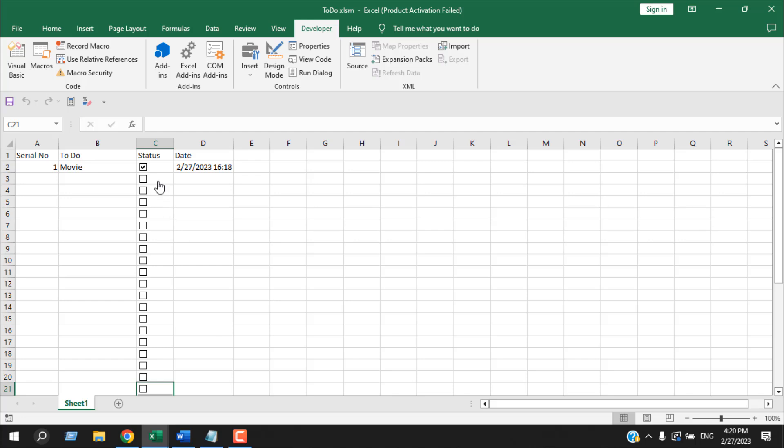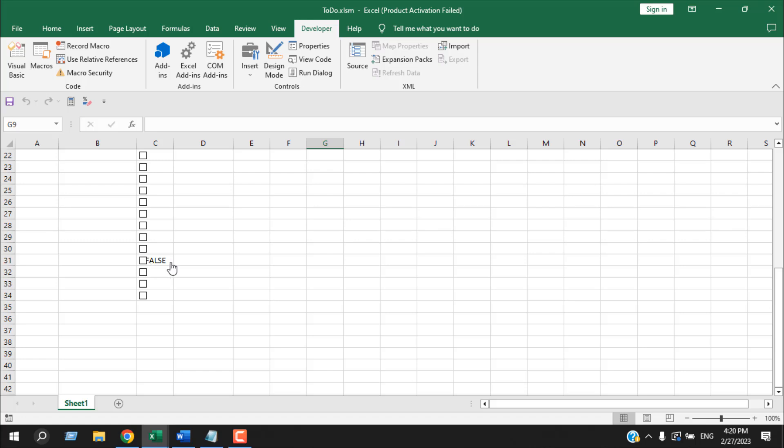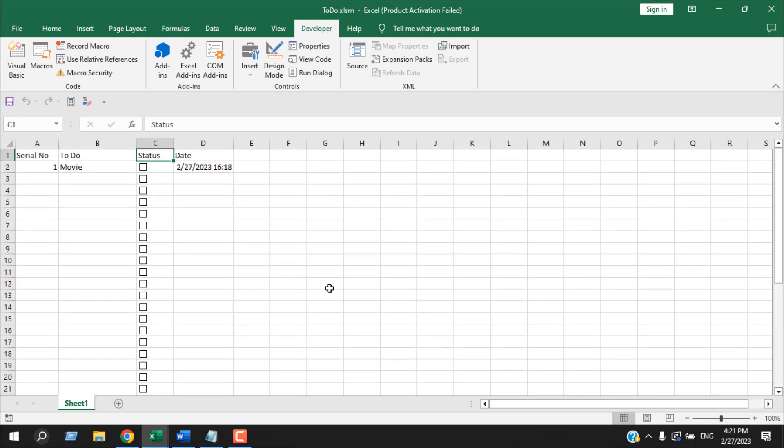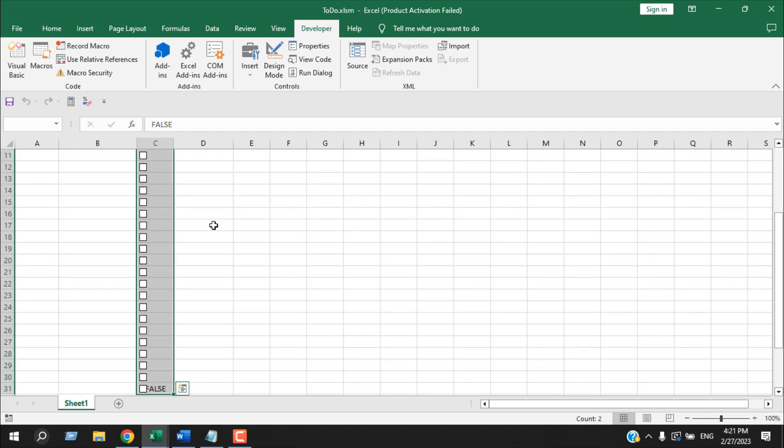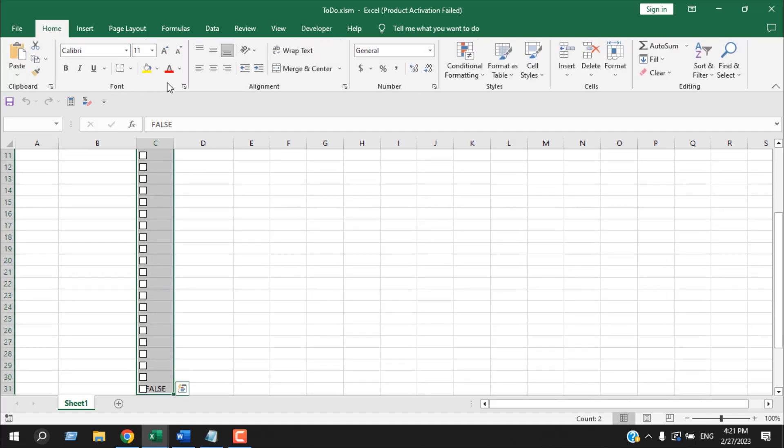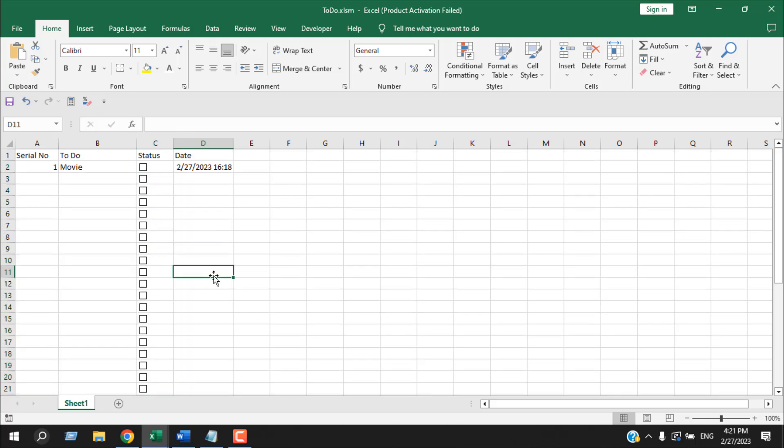Now another part is that if I checkmark, you can see we have true and false written just below this cell. So if you want to hide it, you will have to select the range and then change the font color to white. So we have a tutorial on automatic serial number and multiple checkbox creation. You can check those tutorials and apply them in this scenario.